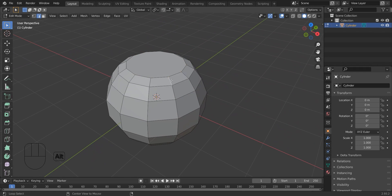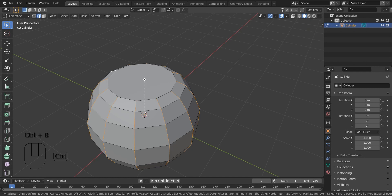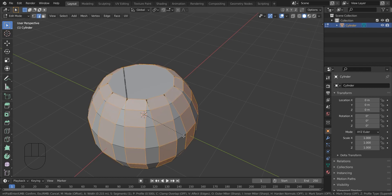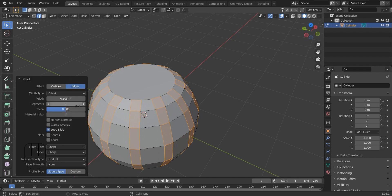Now I am selecting the edges one by one. And I am going to scale it down and I am going to bevel it by pressing Ctrl B. And I am going to add segments into 2.